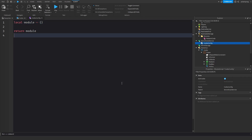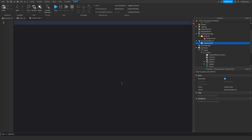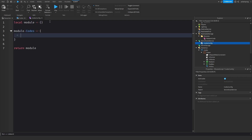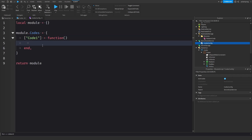In the CodesConfig module I'll set up module.codes as a table. The first code will be 'code1' mapped to a function. This is where you define what each code does — it depends on your game. For simplicity, I'll make it give the player money, so I'll also set up a leaderstat for coins.